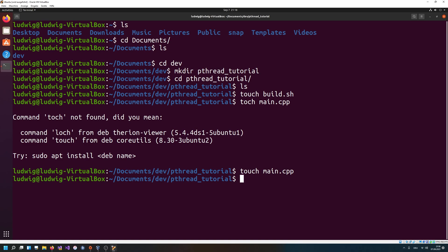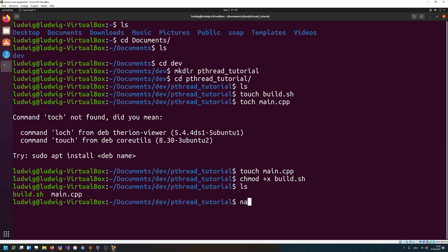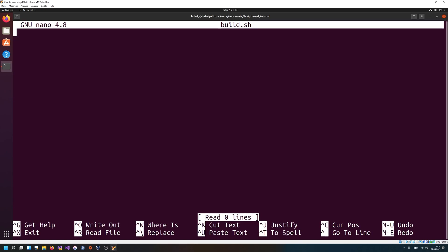So we have now a main file and a build file. We need to actually make the build file executable, done by calling the chmod command with plus x for execution on build.sh. Now I can edit the build file using nano and write the build command. We're gonna use g++, and to use threads I'm gonna add -pthread, which basically adds threads to the compilation process.